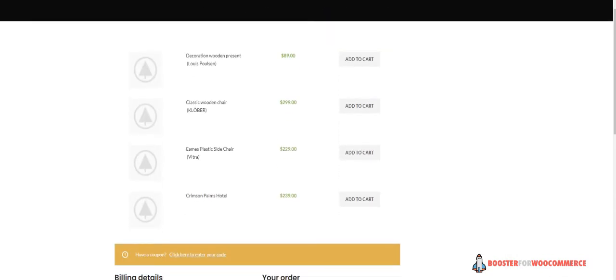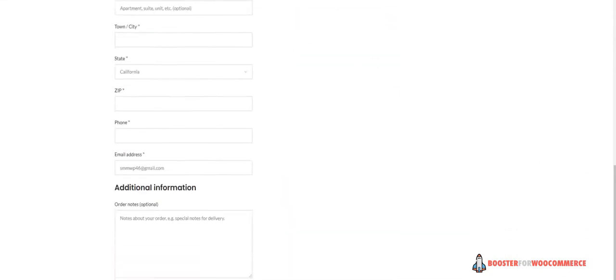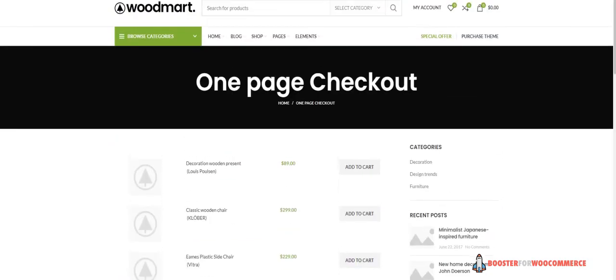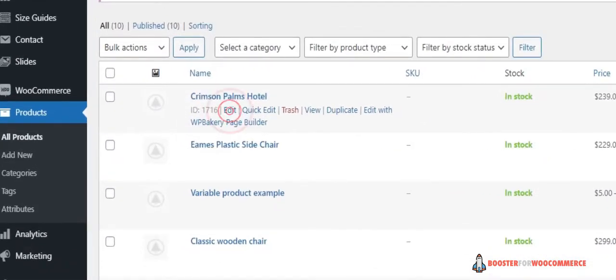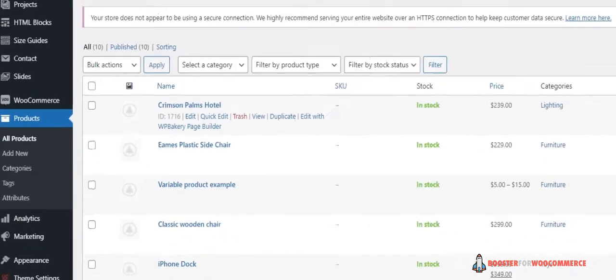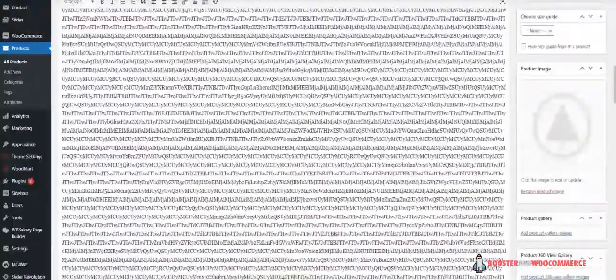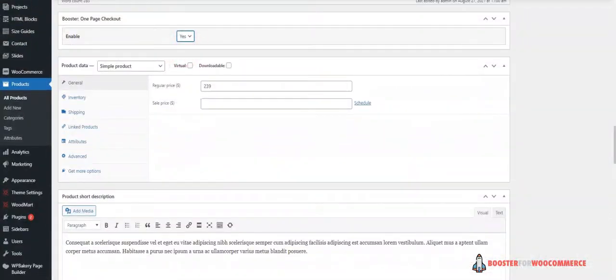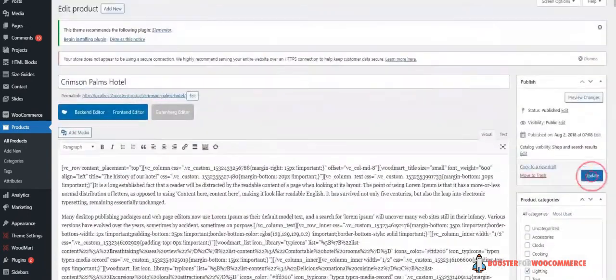This will display a One-Page Checkout on this specific WooCommerce page. In addition to this, if you want to display a One-Page Checkout for specific products, navigate to the Products Edit page and use the Booster's Meta box for adding products to the One-Page Checkout. Click the Update button once you're done.